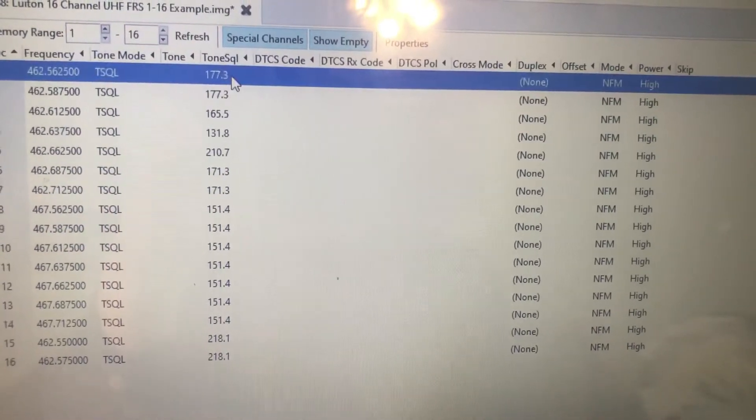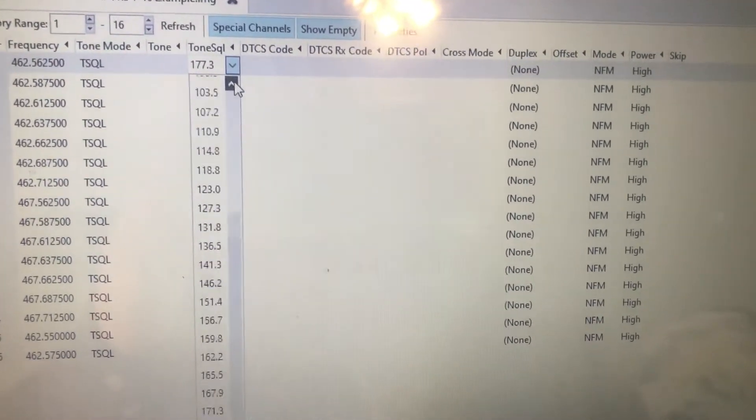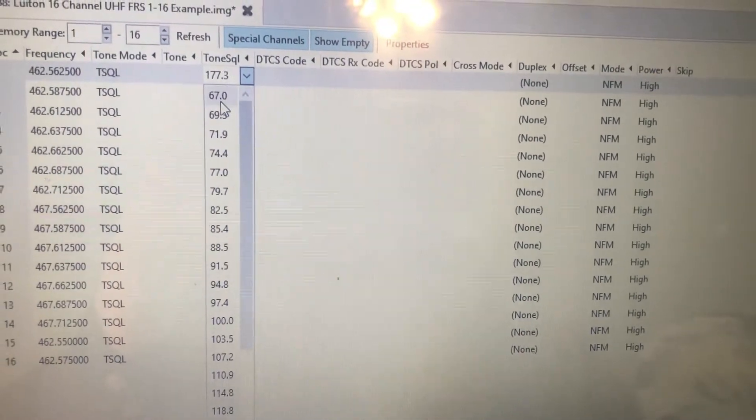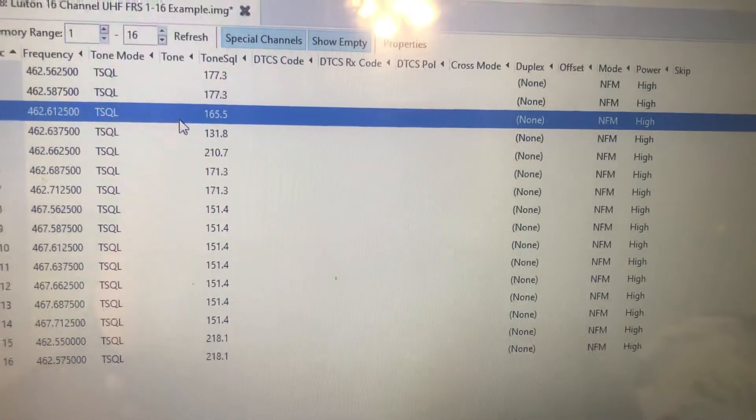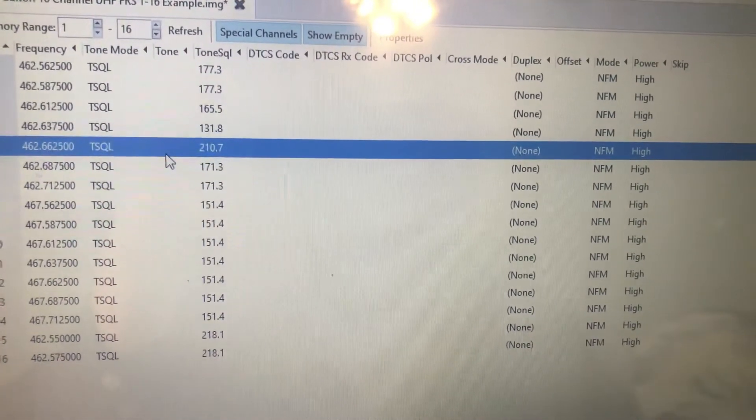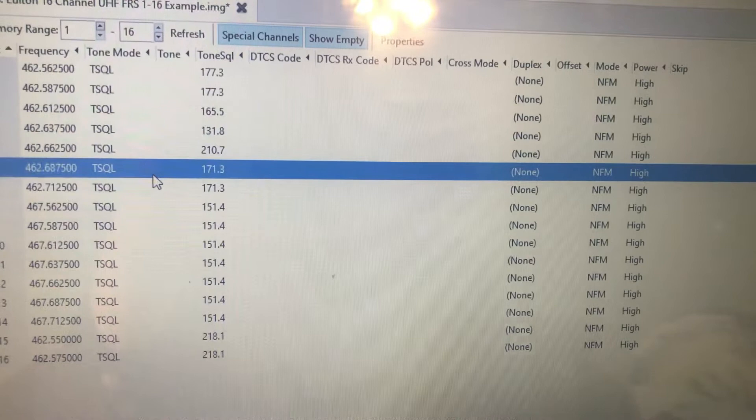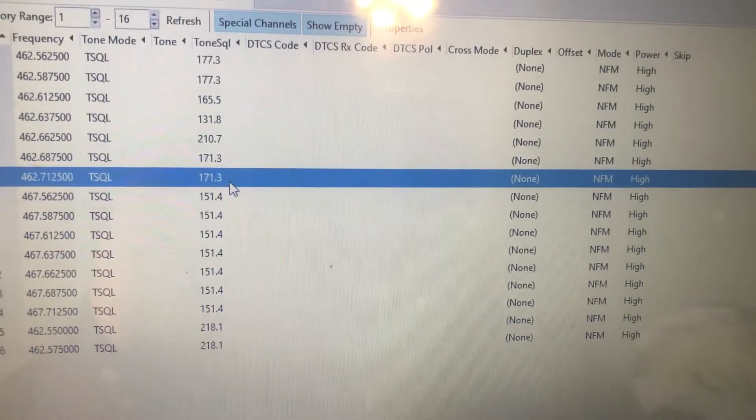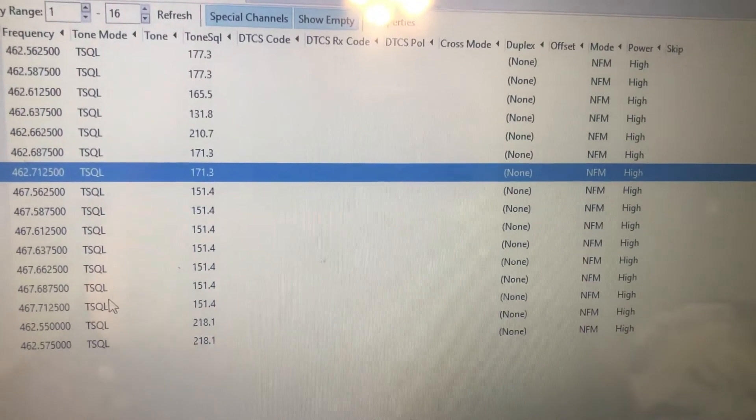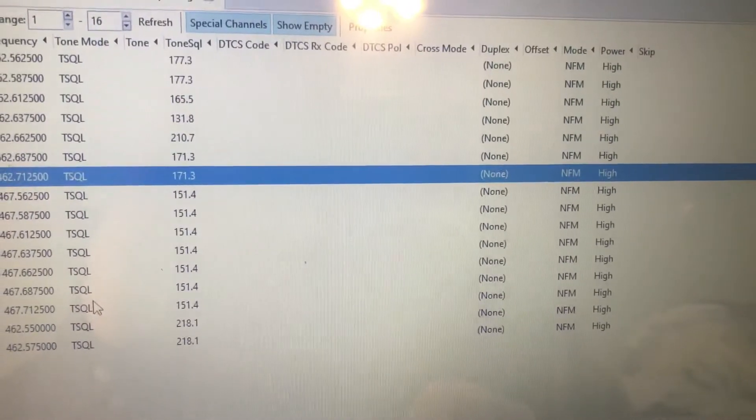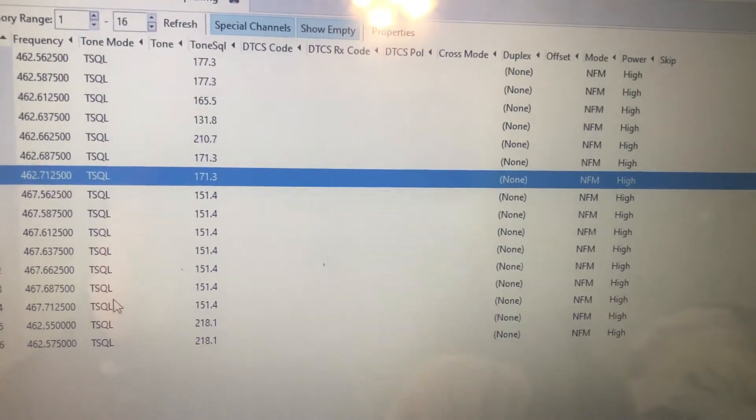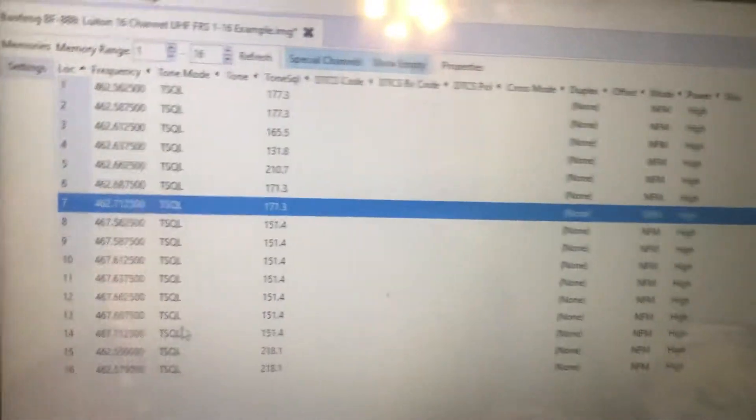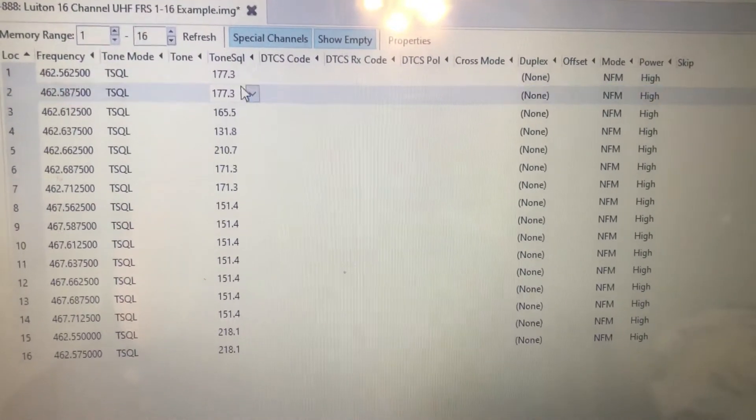The default channels for the radios with 67.0, and then 118.1, 127.3, 131.8, 136.5, 141.3, and 146.2, plus 127.3 on channel 18 and 136.5 on channel 22. Avoid using those tones. Those are the default out-of-the-box tones.